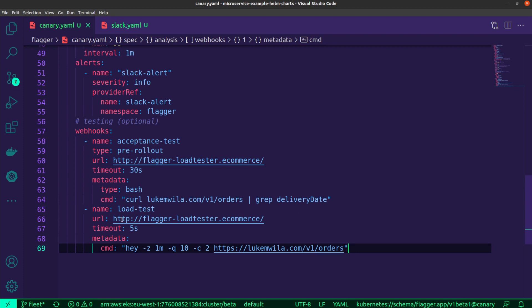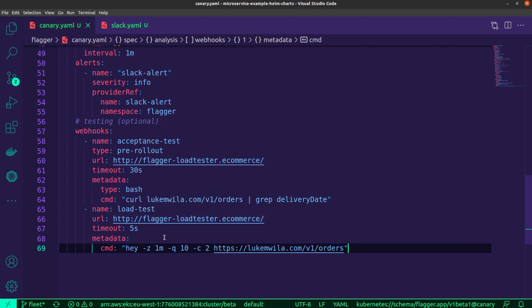Then very important as well would be the load testing. You can just make use of the flagger load tester over there. All of this is happening inside of the e-commerce namespace, as you can see. This will continuously query that. That's another important reason why I've got the horizontal pod autoscaler, because as the traffic increases, the horizontal pod autoscaler will modify the deployments as it sees fit in order for the pods to be able to scale up.